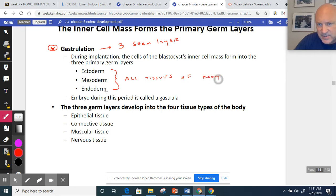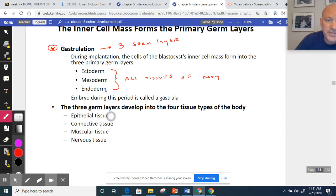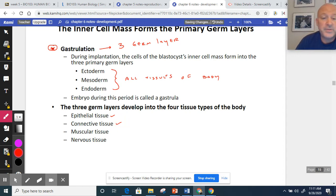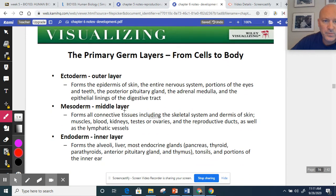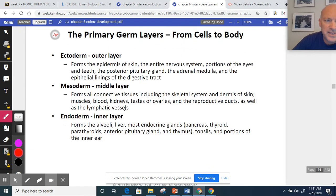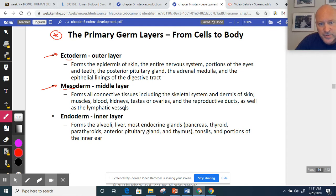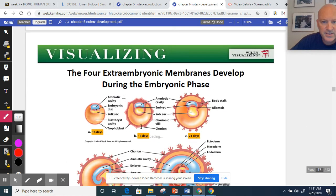These stem cells differentiate into epithelial cells lining body cavities, connective tissues including ligaments, bones, and blood, muscular tissue, and nervous tissue — all the tissues of the body. There is an important slide listing which structures come from the ectoderm, which from the mesoderm, and which from the endoderm. The ectoderm, mesoderm, and endoderm each give rise to specific structures — this could appear as an essay question.